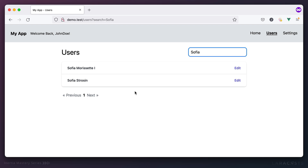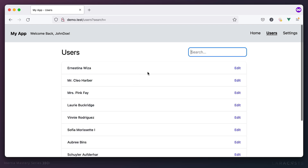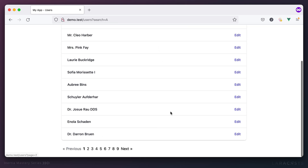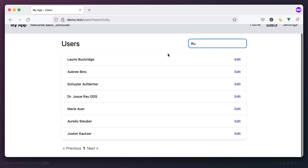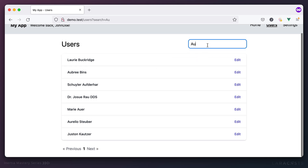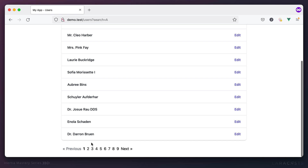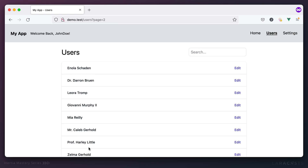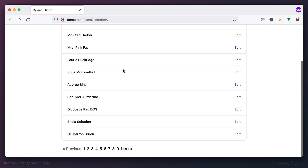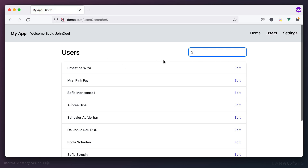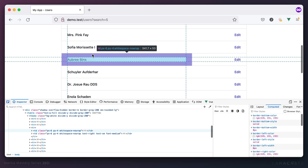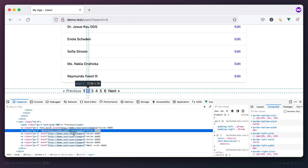There are still a couple of issues. Searching for 'a' shows nine pages of results — that part is working. But if I click on a new page, I lose the search query and the input resets. Looking at the pagination links, they link to page two but they ignore the current query string.